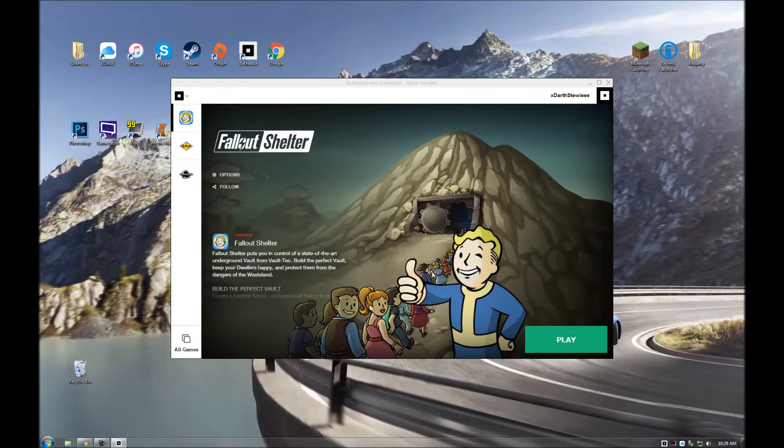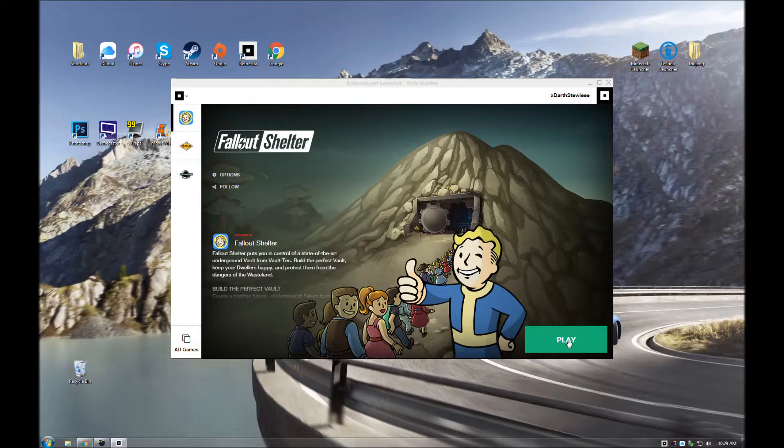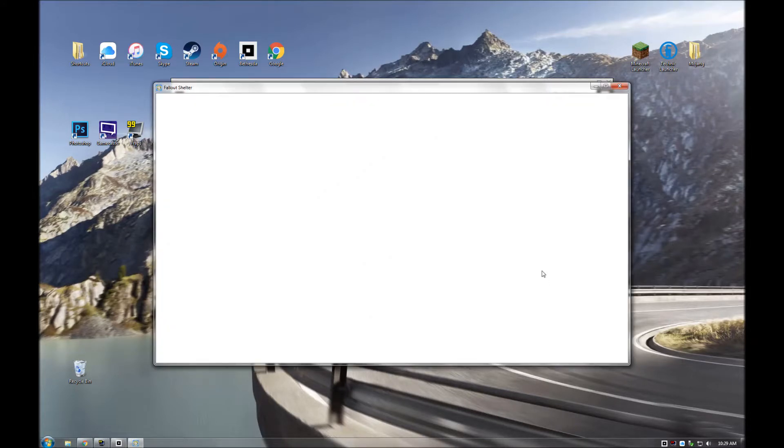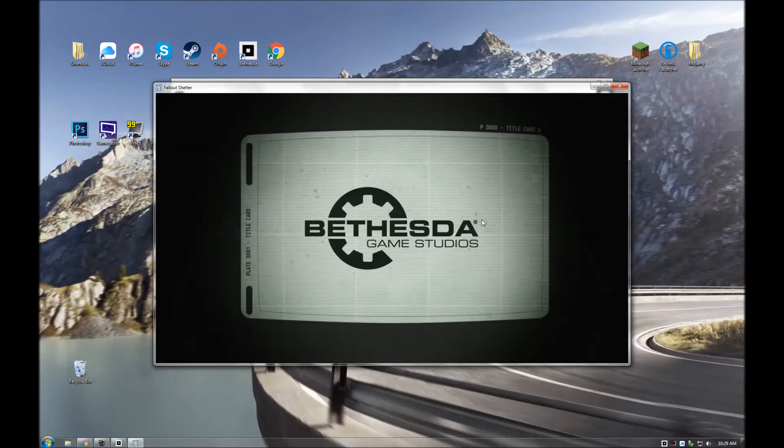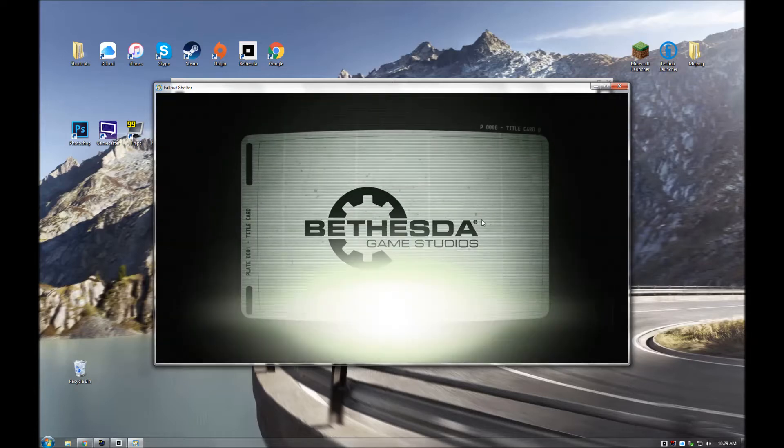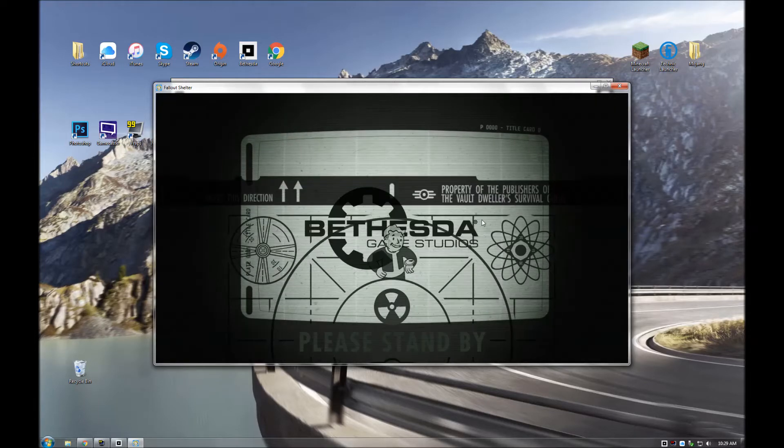But here you are, it should say install right here, but mine just says play, but once you have everything installed, you press play, and it should open up your window, and you can start going from there.